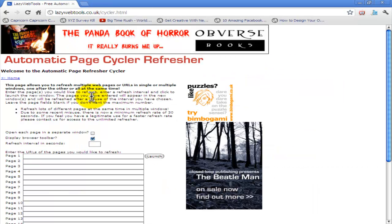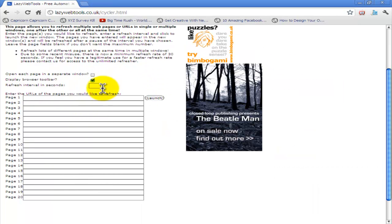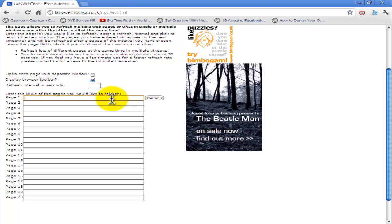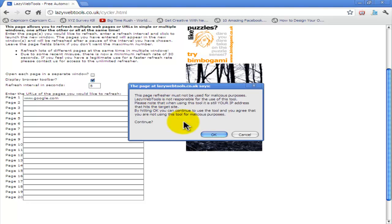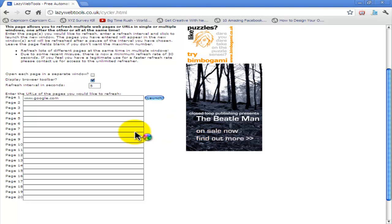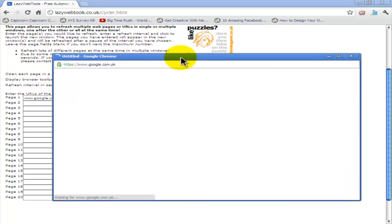What this website basically does is you set an interval. I recommend using 15 so that you don't get banned. It's still legal. Then enter your site and when you click Launch, click OK, it's going to launch.